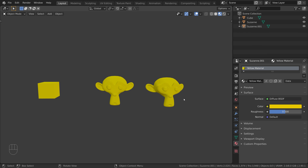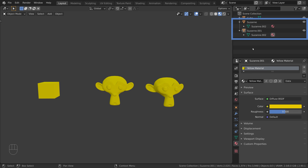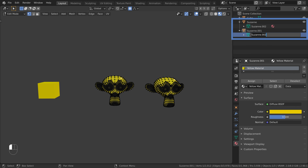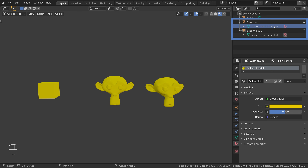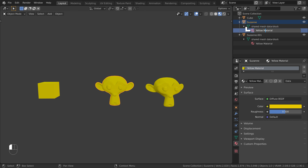We can see the relationship between the linked duplicates in the outliner. Notice that when I change the name of one mesh data block in one object, it updates in the other object, because they are sharing the same mesh. Notice that the material is linked to the mesh data block, and when I change its name, it updates in the other object — they are also sharing the material.